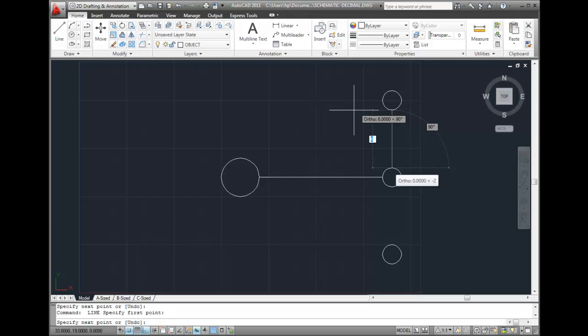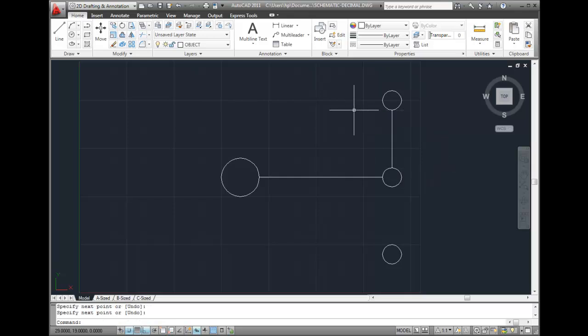And again, with Ortho Mode turned on, I don't have to worry as much about accuracy, because Ortho Mode forces the line to be vertical. I can even have my cursor off here a bit to the left. Once I pick the endpoint of the line, I'll press Enter to end the command.